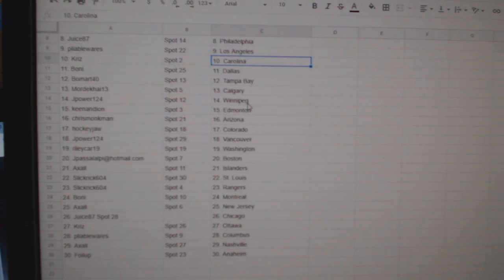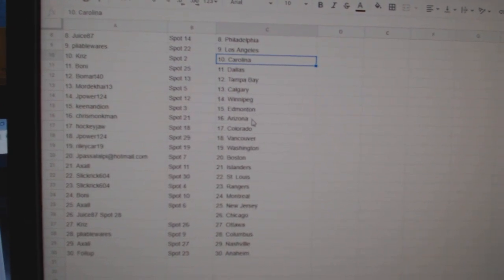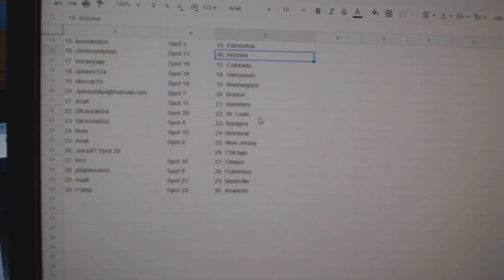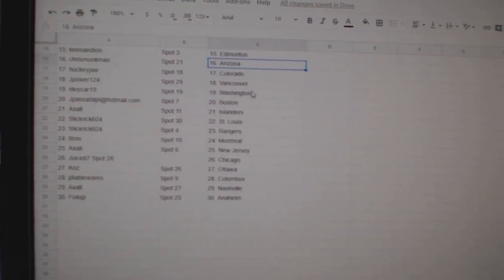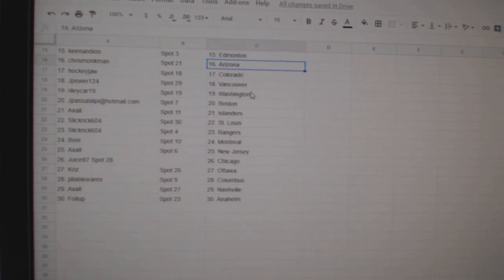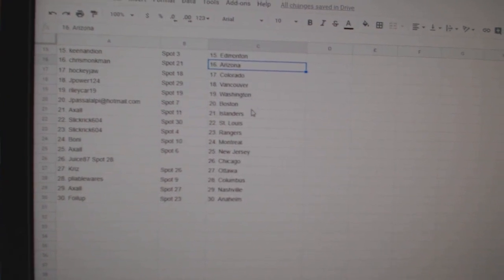Mordecai Calgary, J-Power Winnipeg, Keenan Dion Edmonton, Chris Monkman Arizona, Hockey Dog Colorado, J-Power Vancouver.